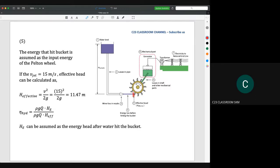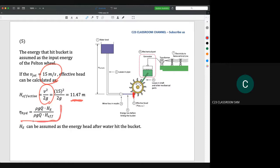For section number five, if the velocity hitting the bucket is, say, 15 meters per second, we calculate the effective head using v²/2g, which gives 11.47 meters. This is the input energy just before the water hits the bucket. Hydraulic efficiency is power out divided by power in — the effective head is the energy just before hitting the bucket, and the Euler head represents the power output after water flows through the bucket.